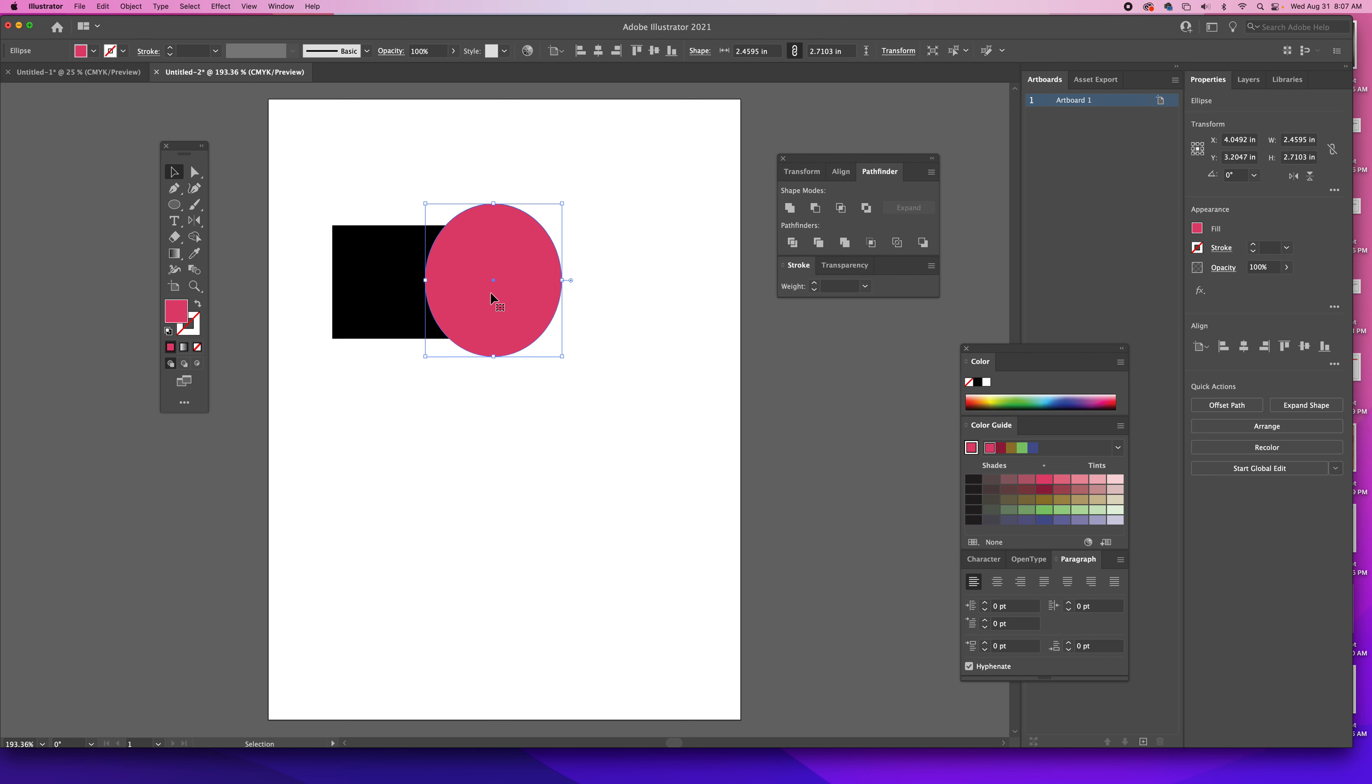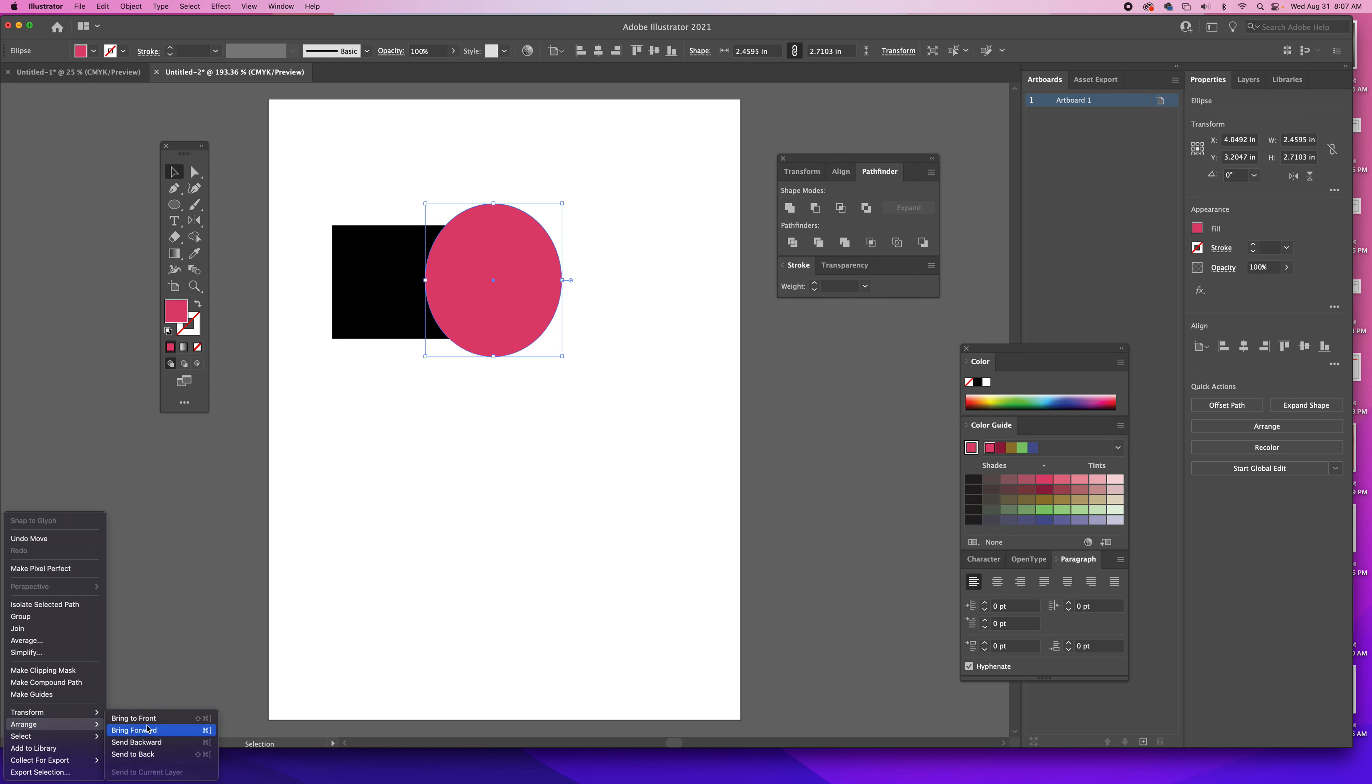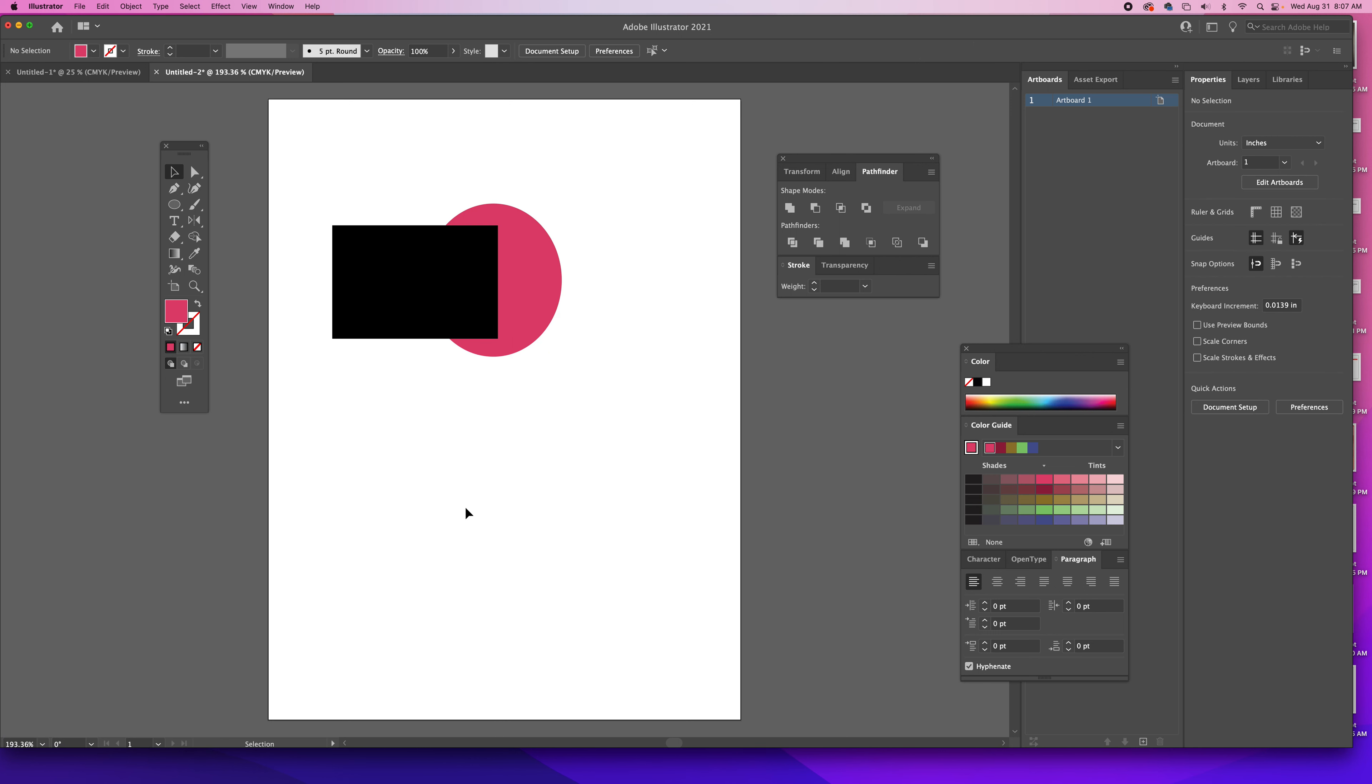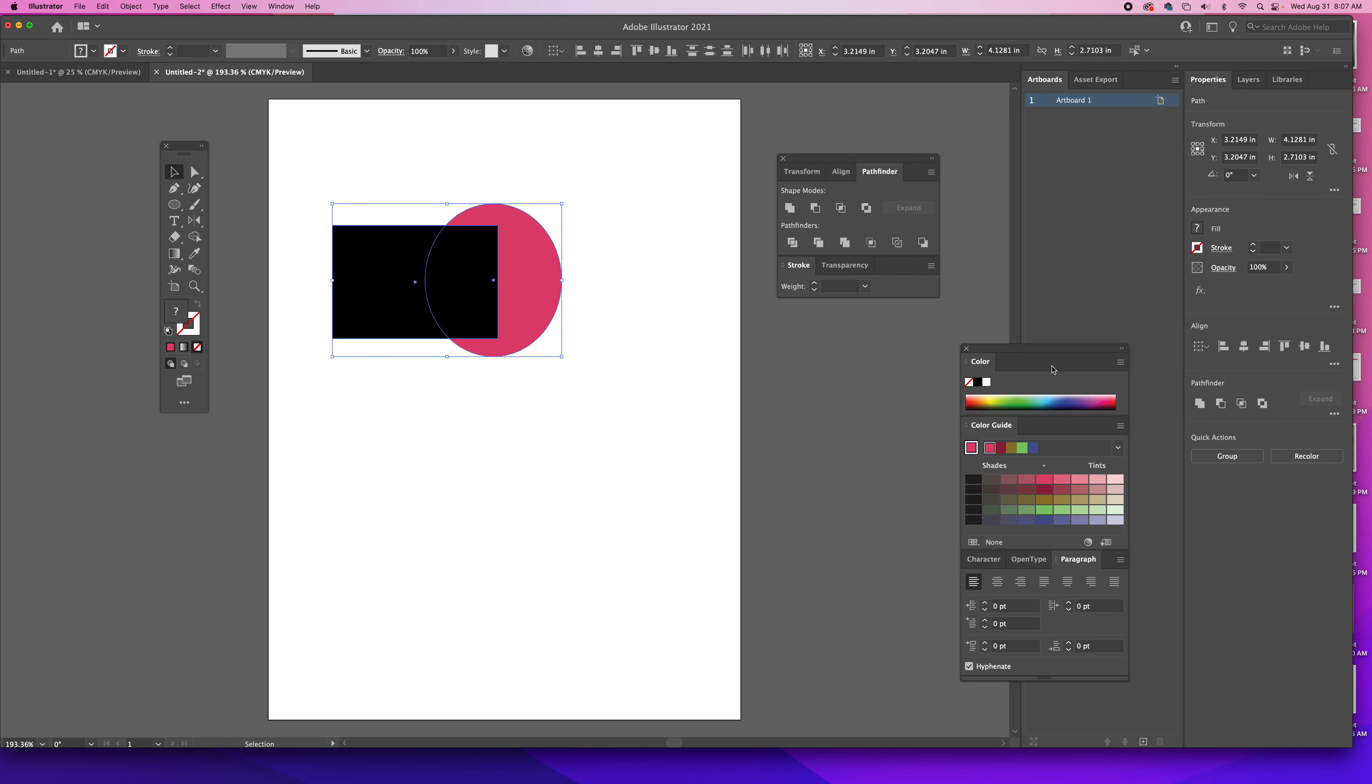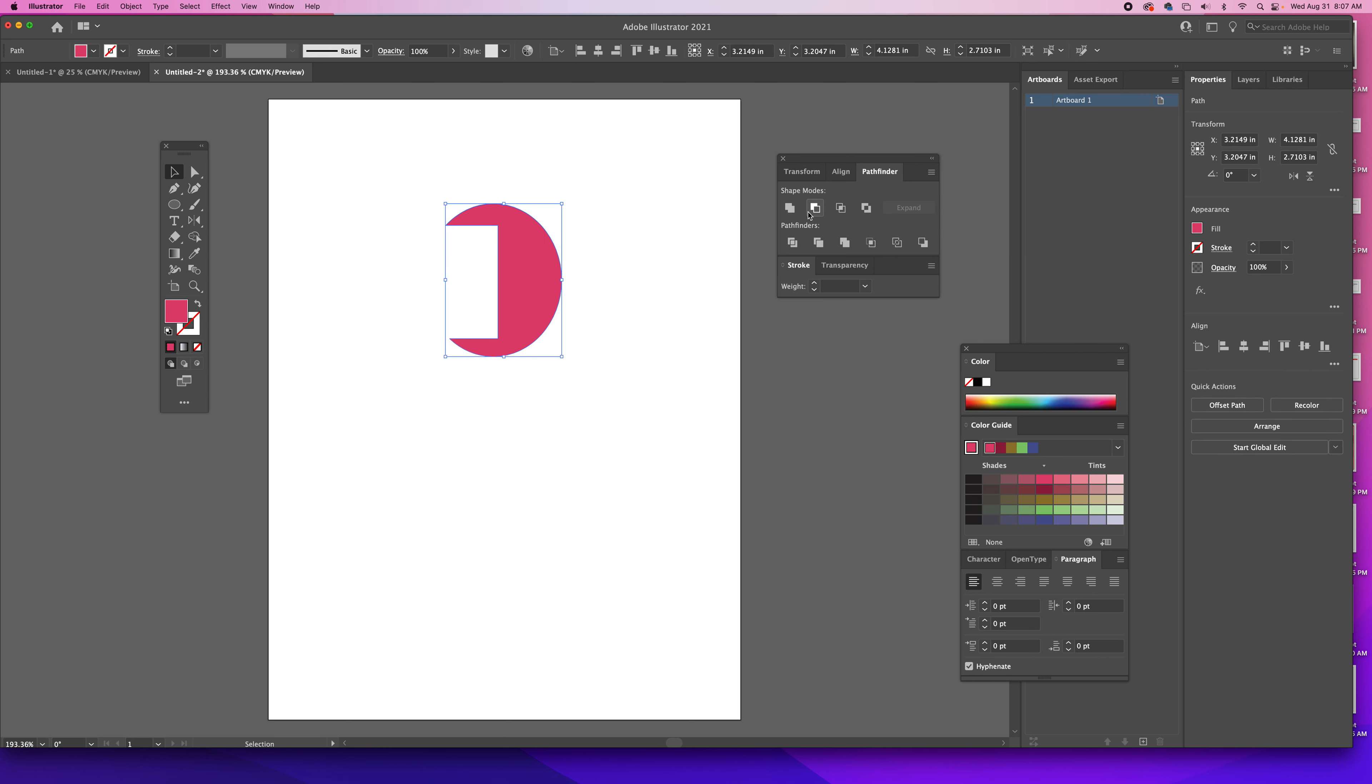If I want that to be different, all I need to do is right-click on that, go down to Arrange, and I can send it to the back. So it can look different. If I do something like this I can Minus the Front.